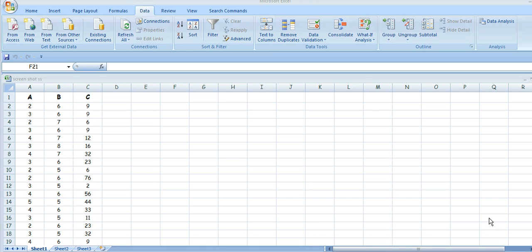This is how to use Excel 2007 to plot a graph of several means and to apply 95% confidence limit error bars to those means individually.